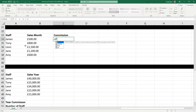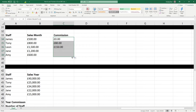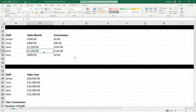So if we do equals IF, and if we say if this value is greater than 700, comma, then we'll take this cell B34 and multiply it by 0.1, which is 10%. Or set it to no commission. And if we close the bracket and hit enter - unfortunately James did not earn more than 700, so he gets no commission this month. But if we copy this formula down, we can see Tony made 800, so 10% of 800 would be 80 - Tony gets 80 pounds commission. Leon gets 150. Jane gets 1,200. And unfortunately Amy did not make more than 700, so she gets no commission.